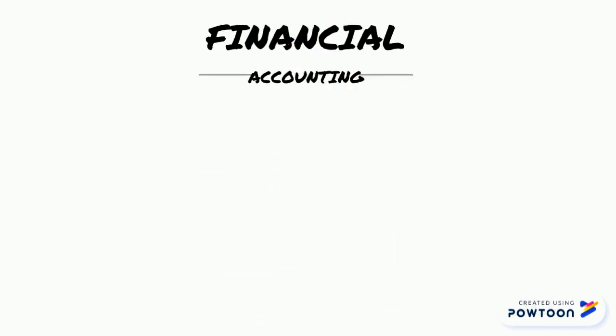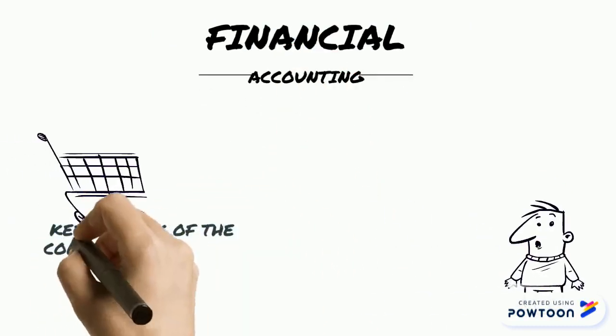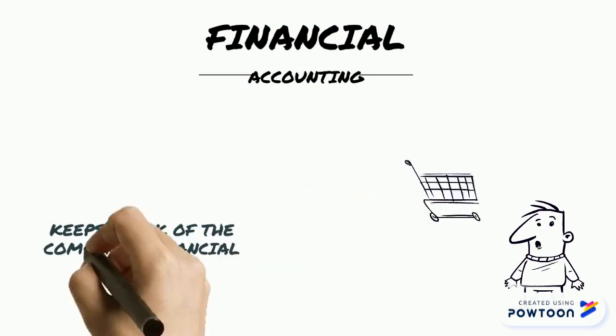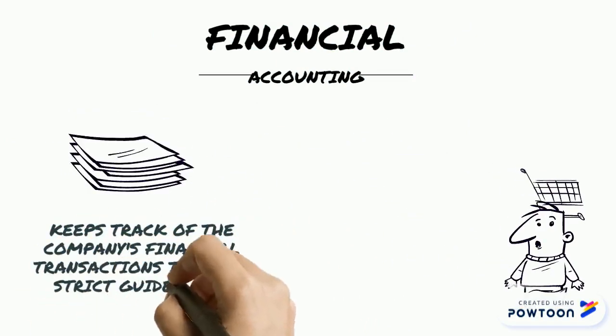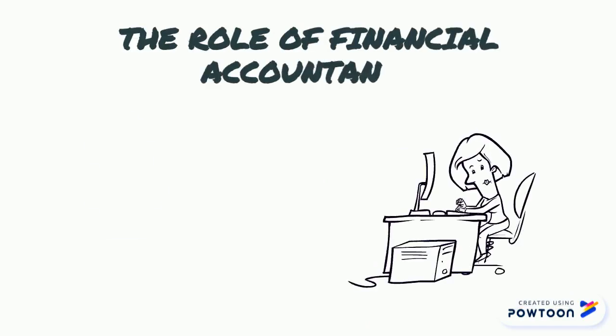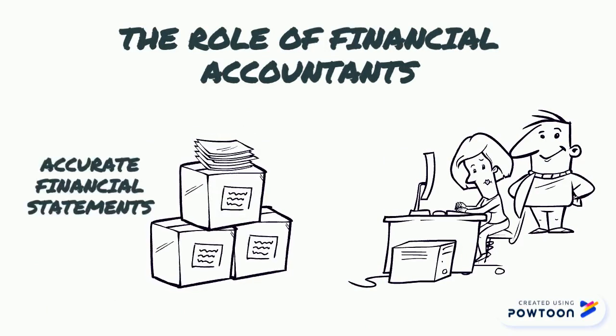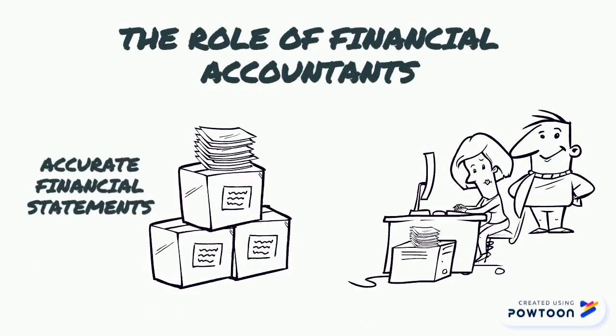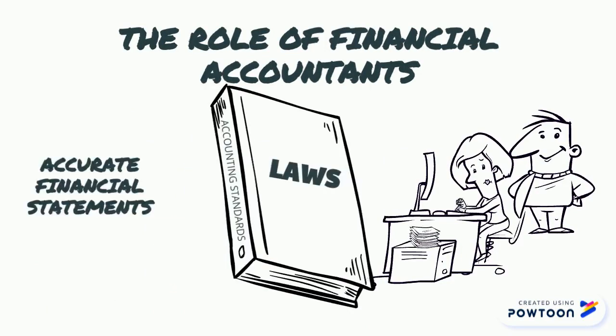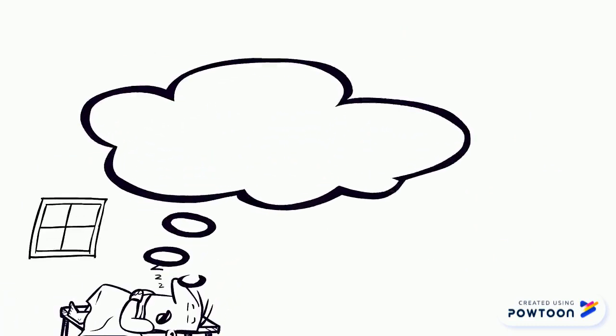Financial accounting. Financial accounting keeps track of companies' financial transactions through standardized guidelines. The role of financial accountant is to monitor the overall financial data of the company and prepare accurate statements. To make sure that all accounting transactions comply with the laws and accounting standards.